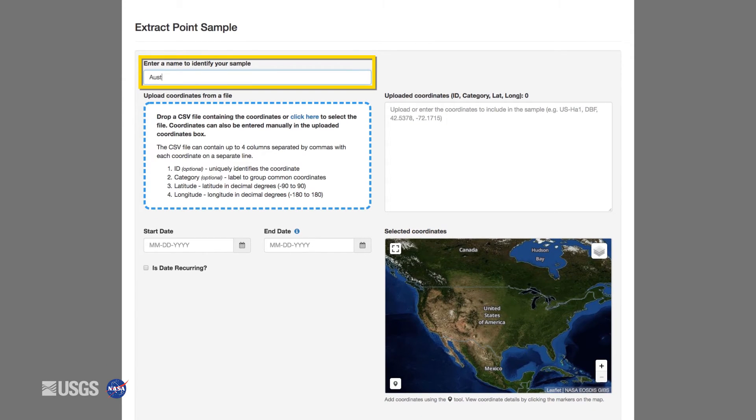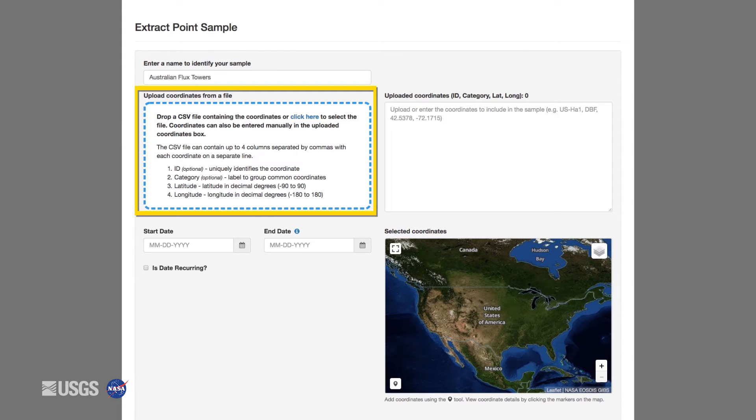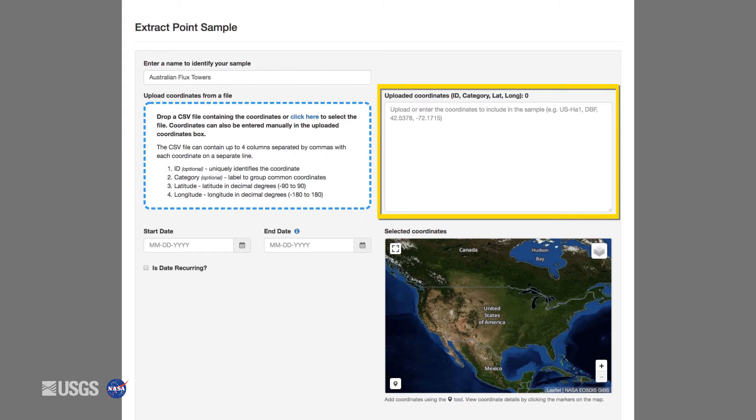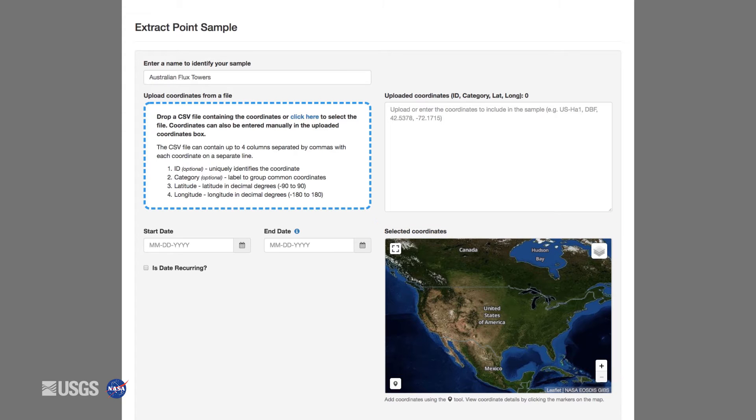This is the point request form. First, we will name the request Australian Flux Towers. When extracting by point, you can either upload a CSV file containing your coordinates along with optional point ID and category, manually enter the coordinates and optional information into the box, or add points to the map in the viewport by using the point icon and clicking on the map.